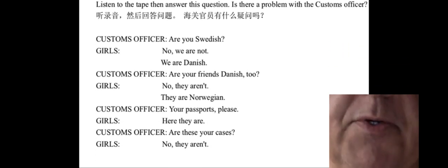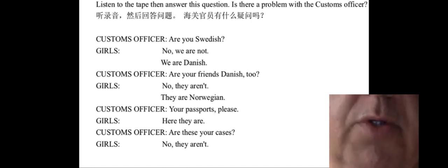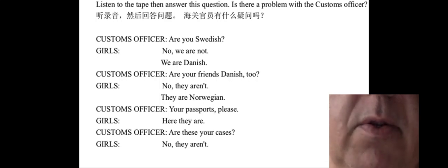Customs officer: Are you Swedish? Girls: No, we are not. We are Danish.